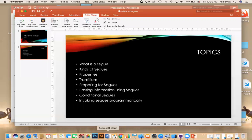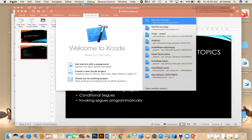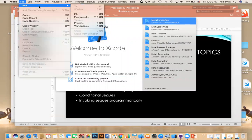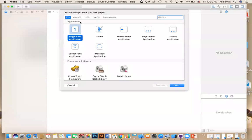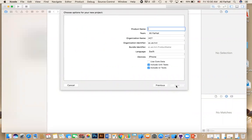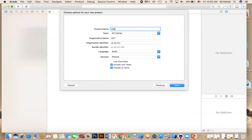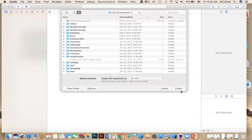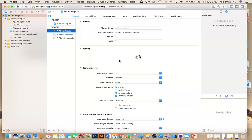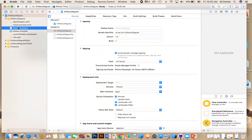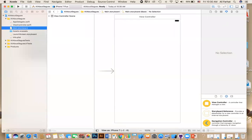I'm going to start Xcode. We're going to create a new app, and we're going to call it 'All About Segues.' So it's a single view app. All right, click on Next, and then Create. So now if you go to the storyboard, let's start talking about these segues.